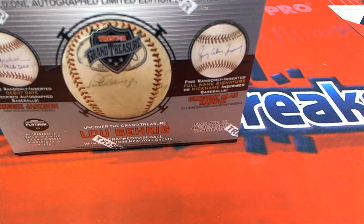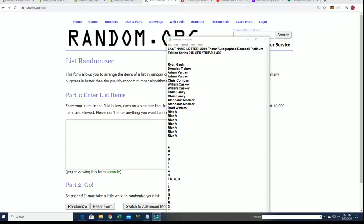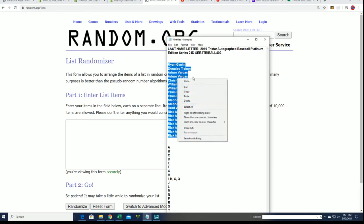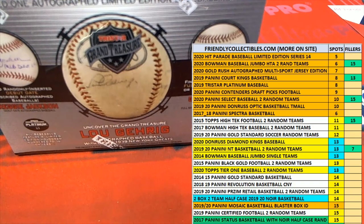Good luck, everyone. Good luck. I hope you hit something big in this Platinum Autograph Baseball box break. We have 19 letter spots in this thing, so we're excited for it.